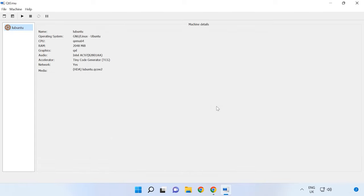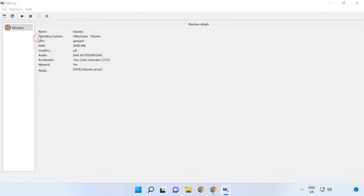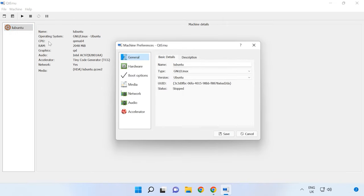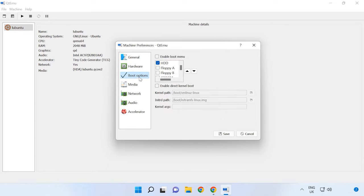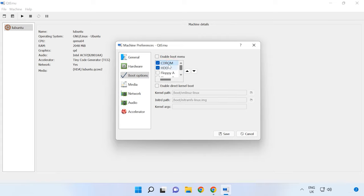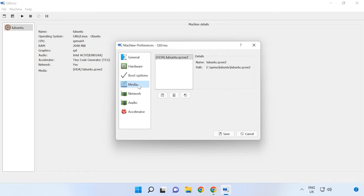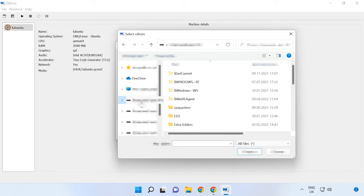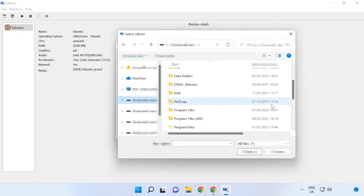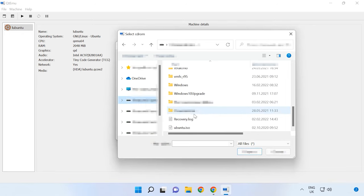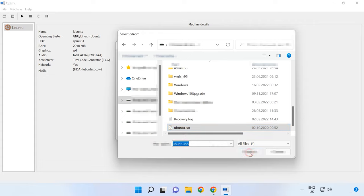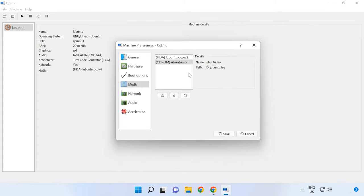After that, right-click on the machine and choose Machine Settings. Access Boot Options and check the box for a CD-ROM. Then bring it to the top and enable Boot Menu. Then jump to the Media tab. Click on the disk icon and give the path to an ISO image file of the operating system. And then click Save.